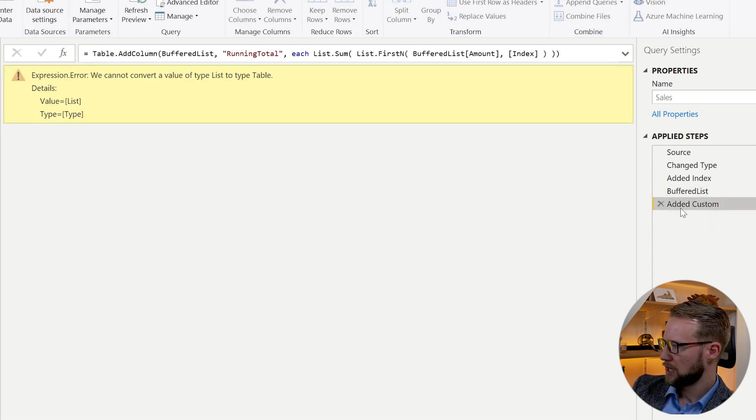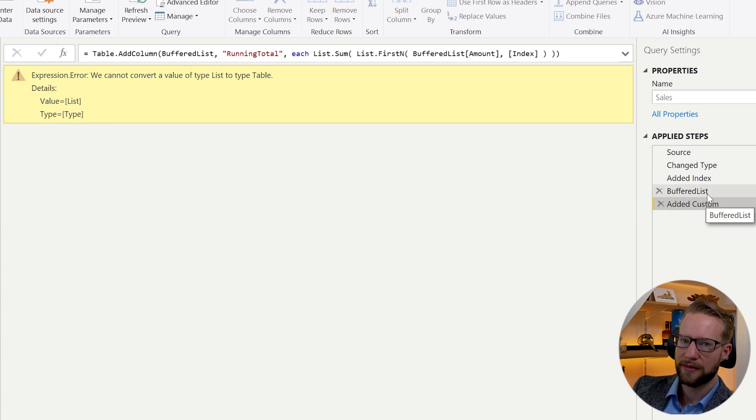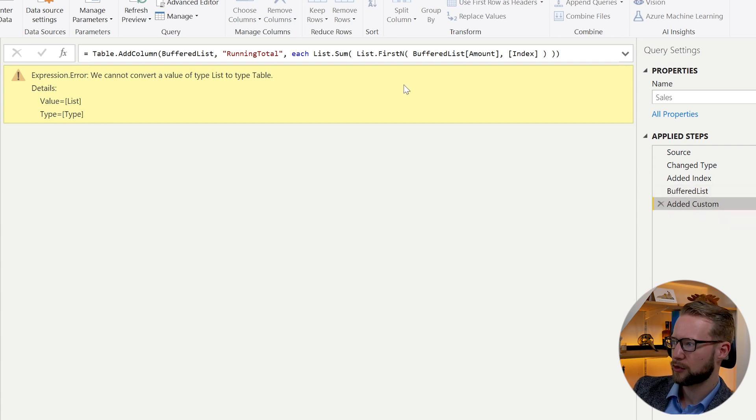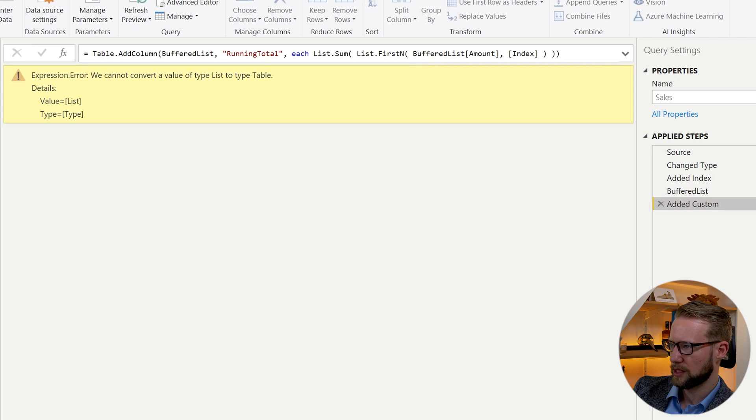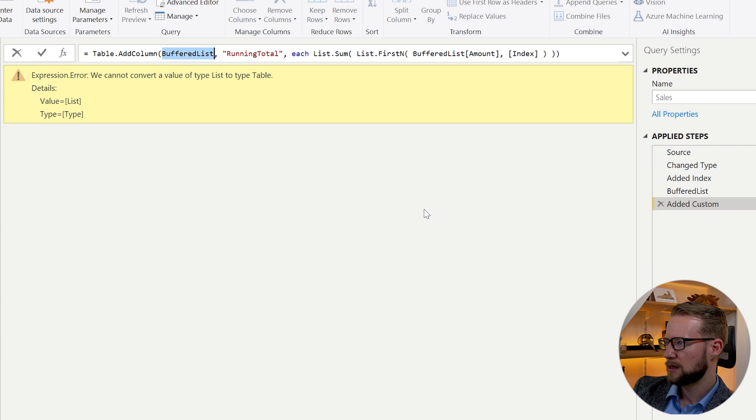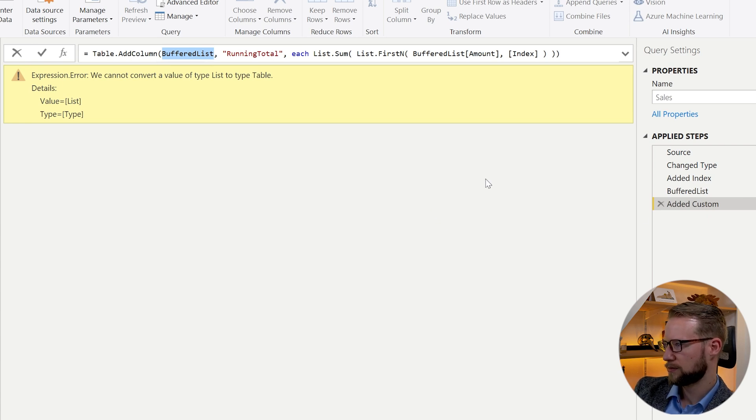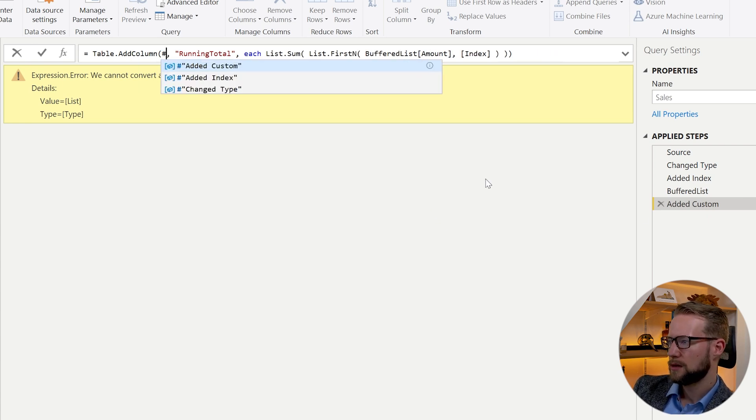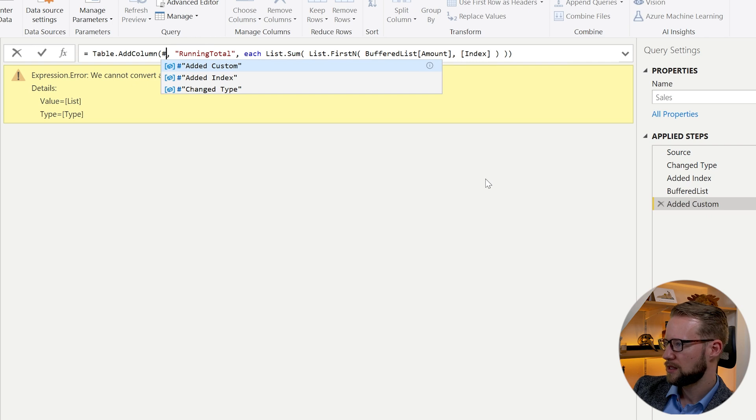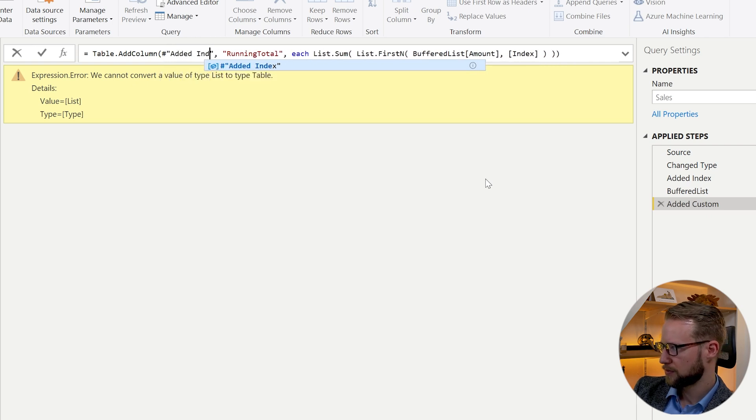Now, our last step will reference the buffered list already, but we don't want that. The buffered list is only later for in our List.FirstN formula. So our first argument in the Table.AddColumn function needs to be changed to the edit index one, because we want that table to be taken as a base. So you press edit index here.